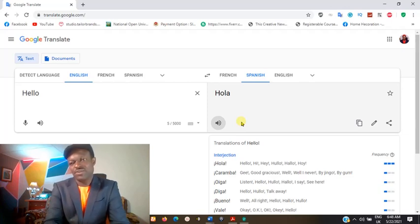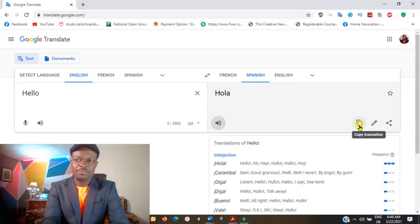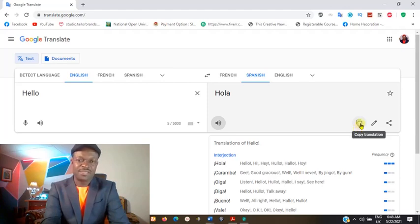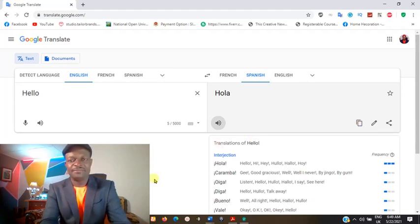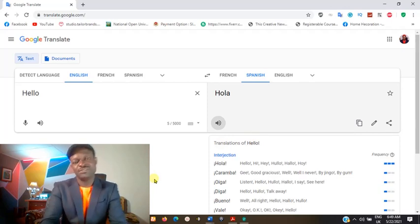After you have done with everything, you come here and click on copy — in case you want to copy and then paste to actually discuss with the person.